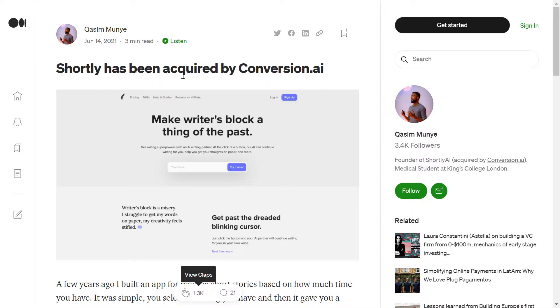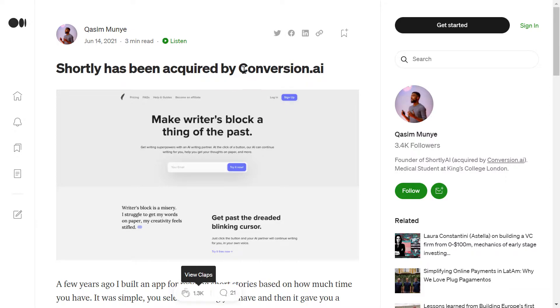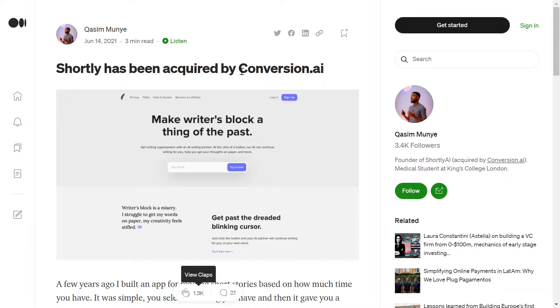As you can see here, Shorty AI has been acquired by Conversion AI. Now, Conversion AI is a company that is providing a similar service like Shorty AI, but it's no longer called Conversion AI. They have been changing the name a lot in the last year. The next name was Jarvis AI, and now it's Jasper AI. I will talk about why this is very important for you later on in this video.